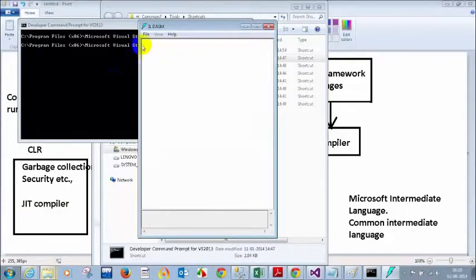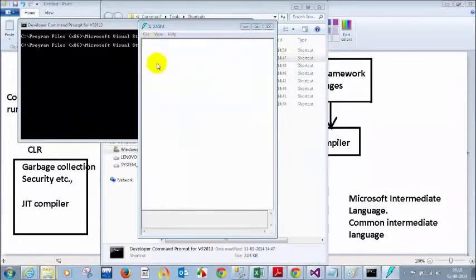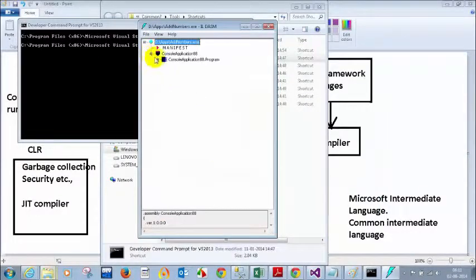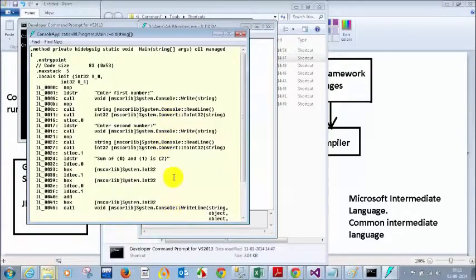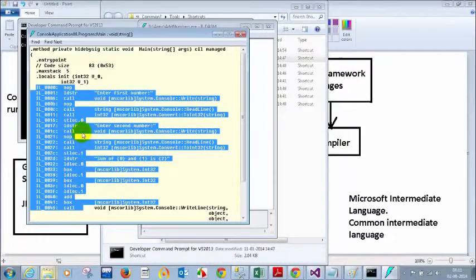Go to the apps folder, copy the path, then in ILDASM go to File > Open, paste the path, and open the exe. Now I can see the MSIL code. I have a main method — and notice you are not seeing anything like C# here. It is something like assembly language code. If you studied electronics or computer science, you may have seen assembly language programming — direct addressing mode, registered addressing mode, JMP jump command, MOV command.